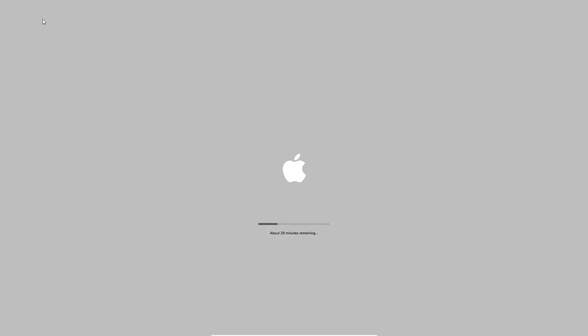So after that previous loading bar you will automatically see that the virtual machine will restart itself and you're going to have this Apple logo with its loading bar and you're going to have some time written below it. So this process will again take some time depending on the speed of your computer and the hardware available for your virtual machine.